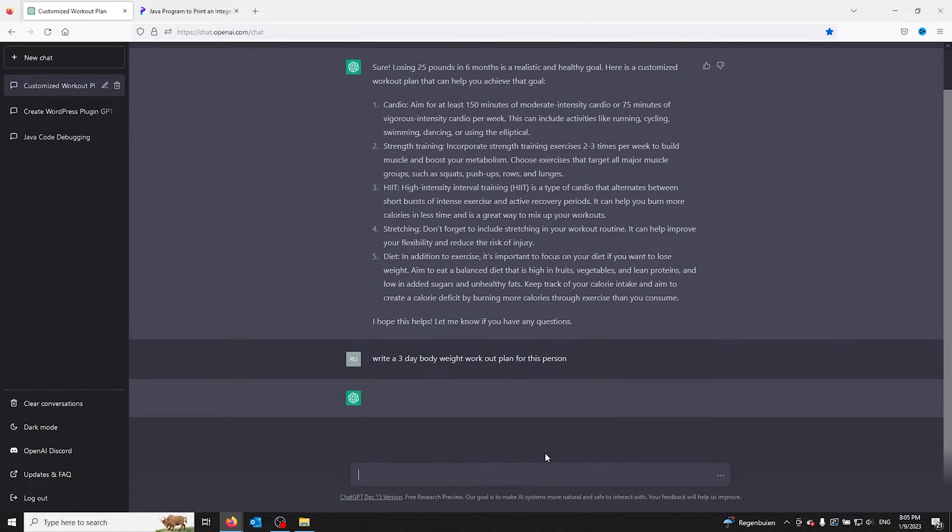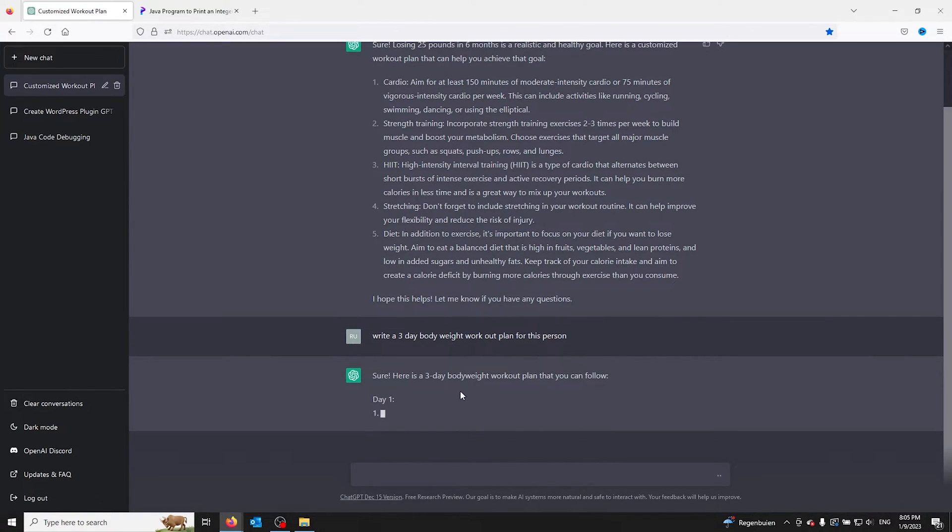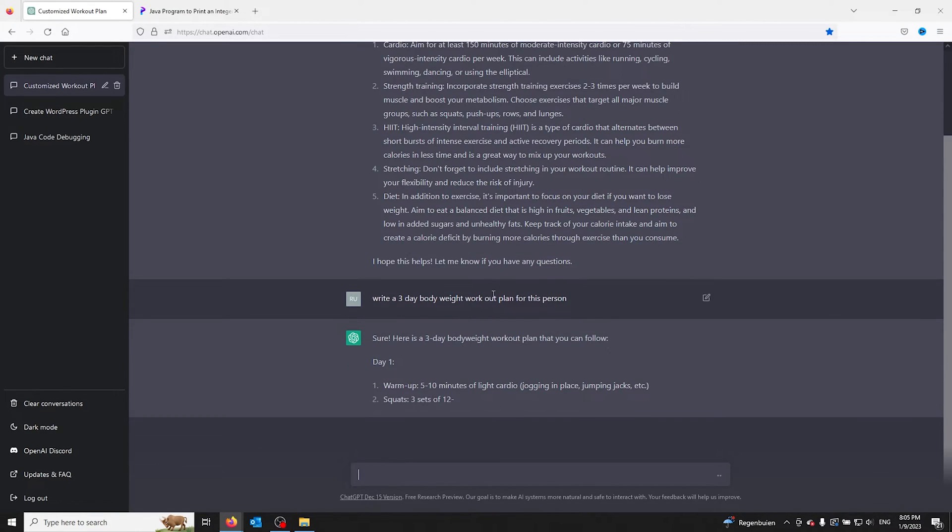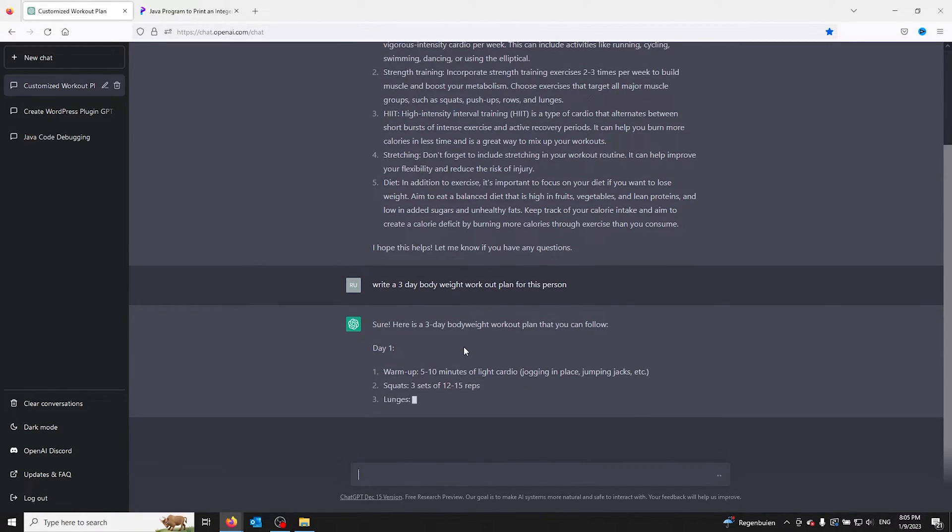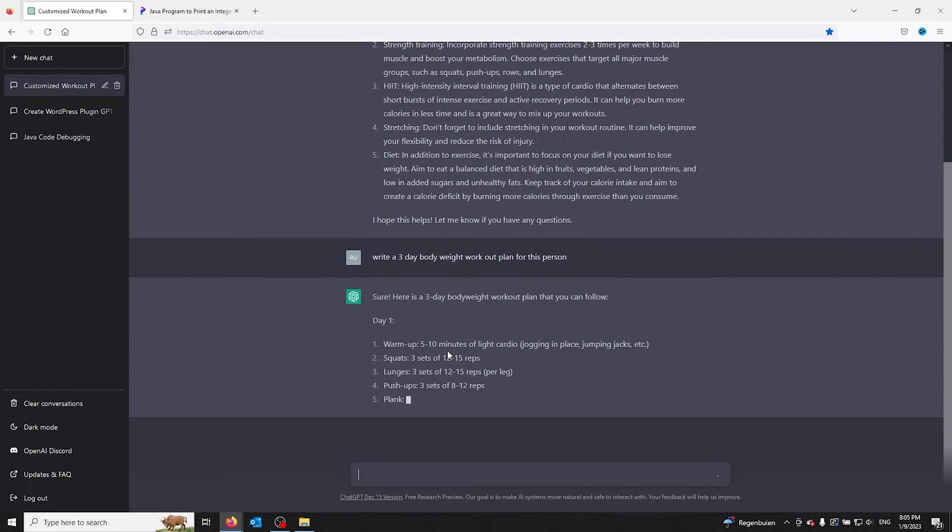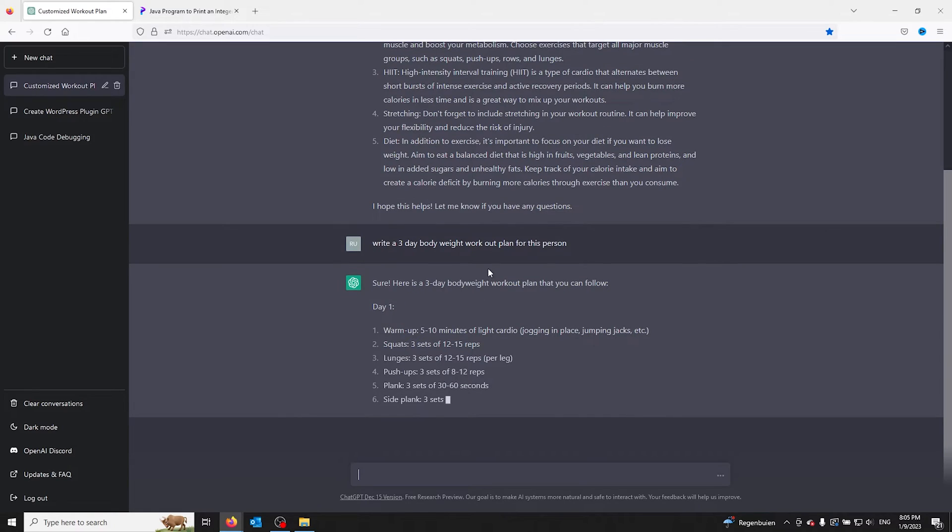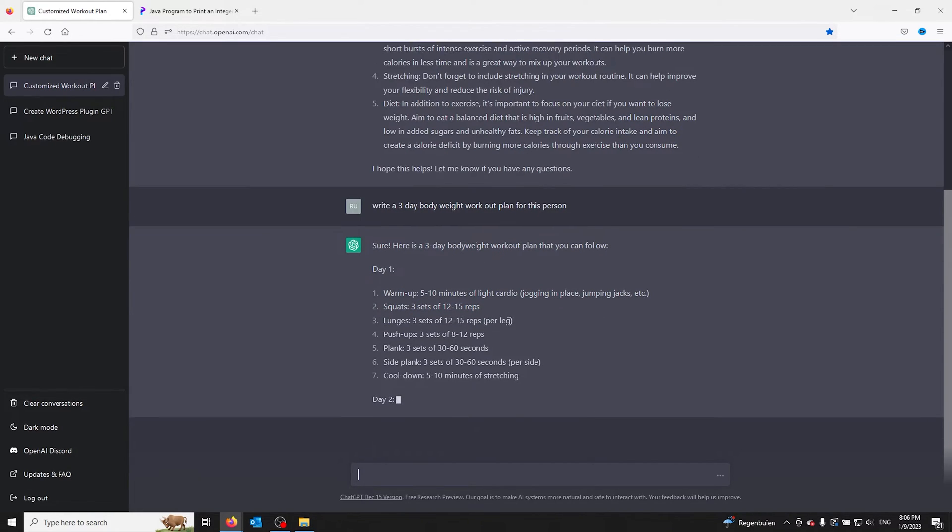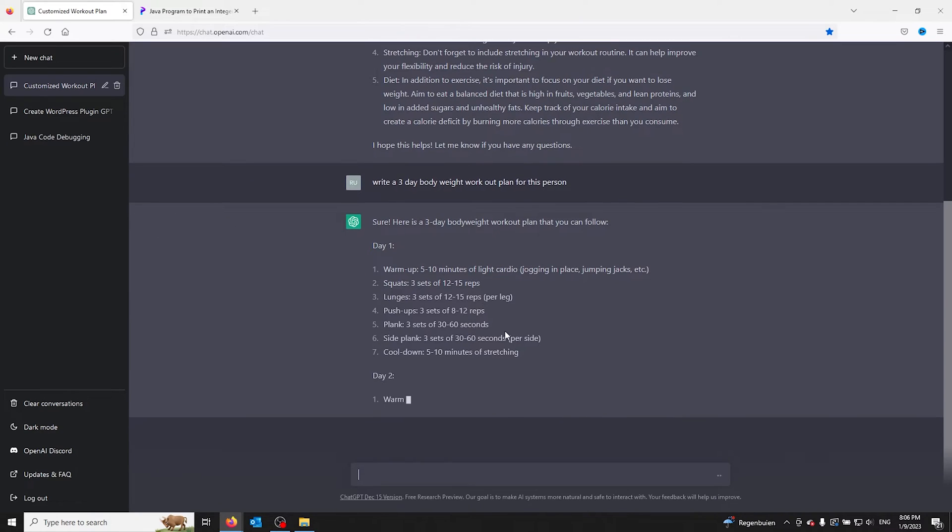And from there ChatGPT makes a three-day body weight workout and you can do this in depth as well. Ask for a more in-depth explanation and go from there, even add injuries or things he can't do in the question.